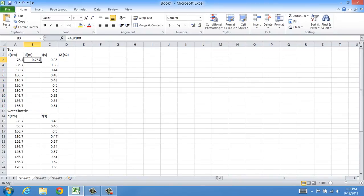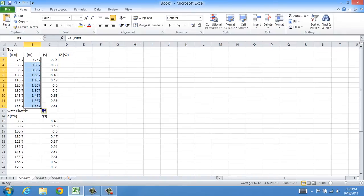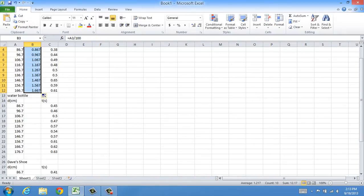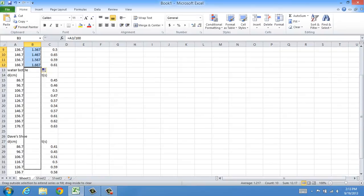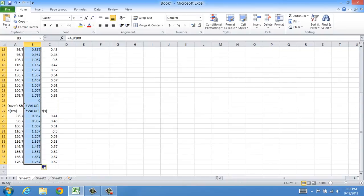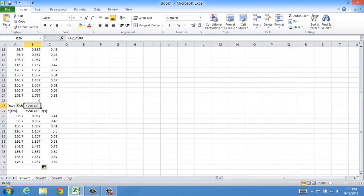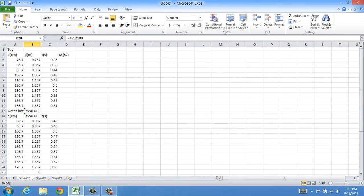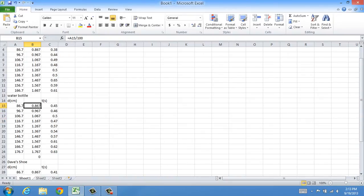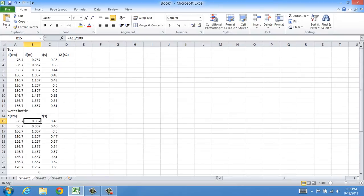If you get the cursor to the bottom right-hand corner, it'll turn to this black cross right here. You left-click and hold it all the way down. I can even go all the way down to all three sets of data. Let's make sure to delete these error values, and they're all converted to meters now.